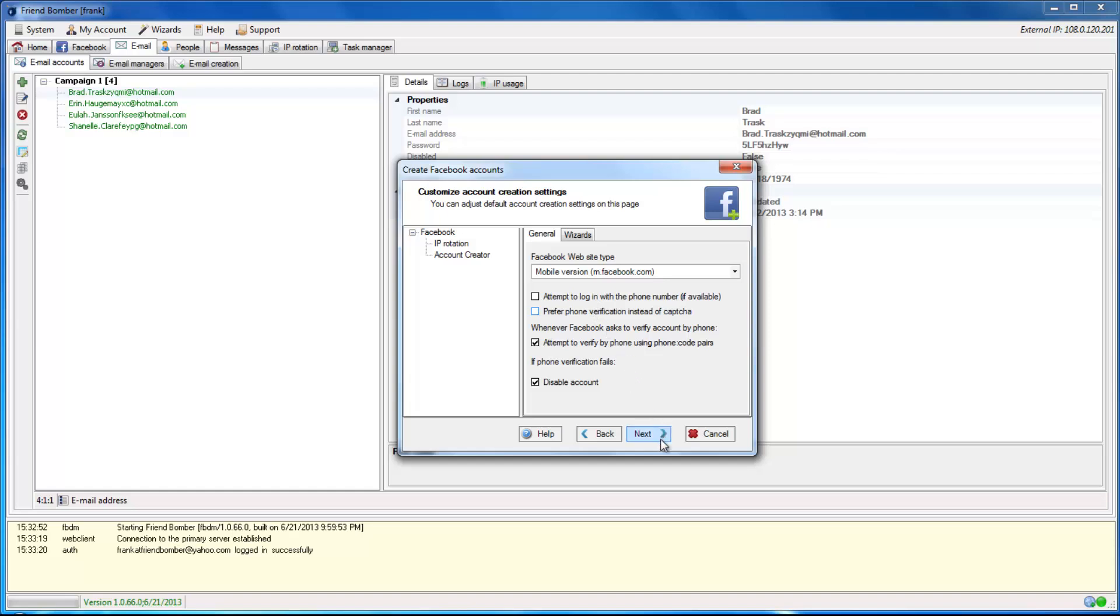This step is not necessary. However, using the default settings are recommended and will work fine for our purposes. Click Next.